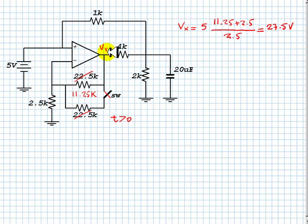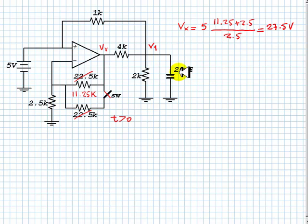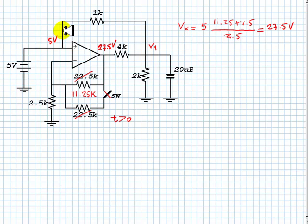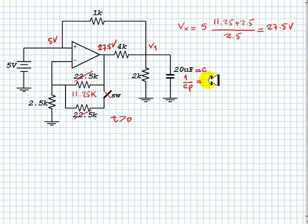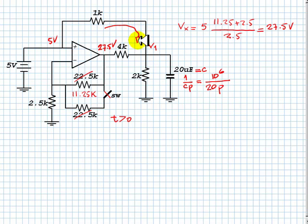Now we go to this node, where we know the voltage here is 27.5 volts, the voltage at the input is 5 volts, and we do not know the voltage at the capacitor node. We replace the capacitance by its p-operator impedance, which is 1 over Cp, written as 20 µF. We are ready to write a KCL equation in the p-domain with currents in all the branches.